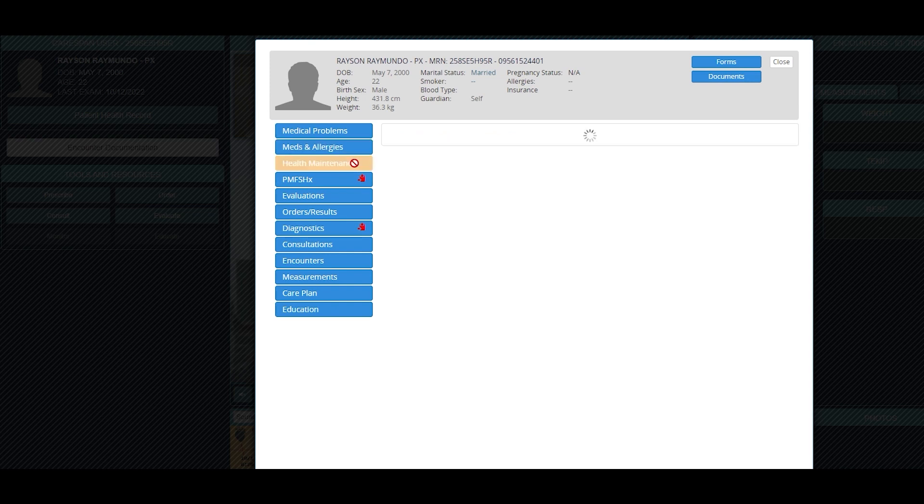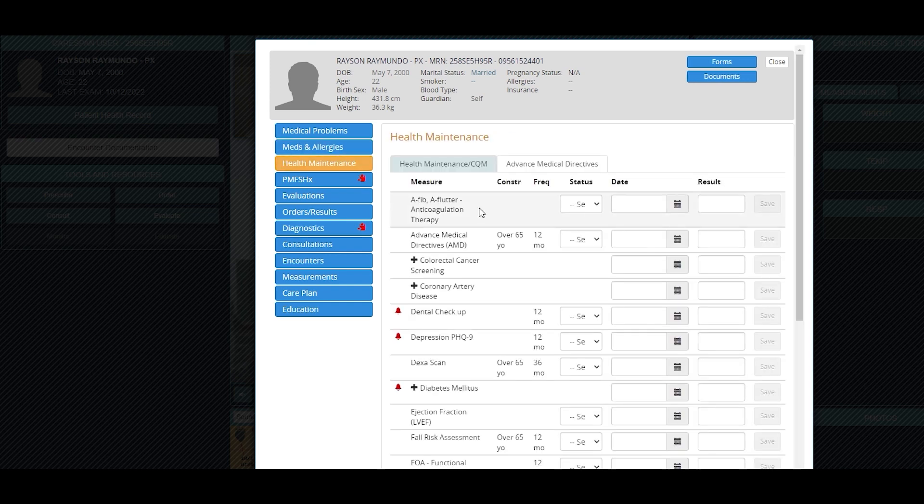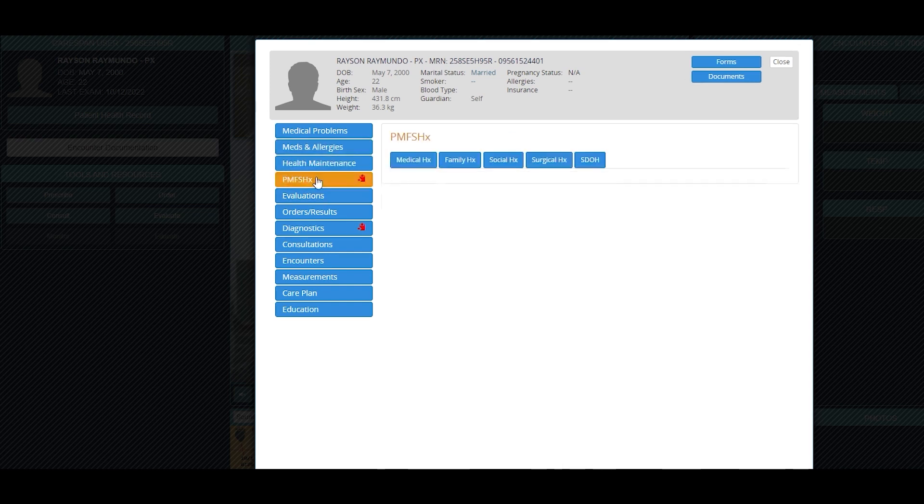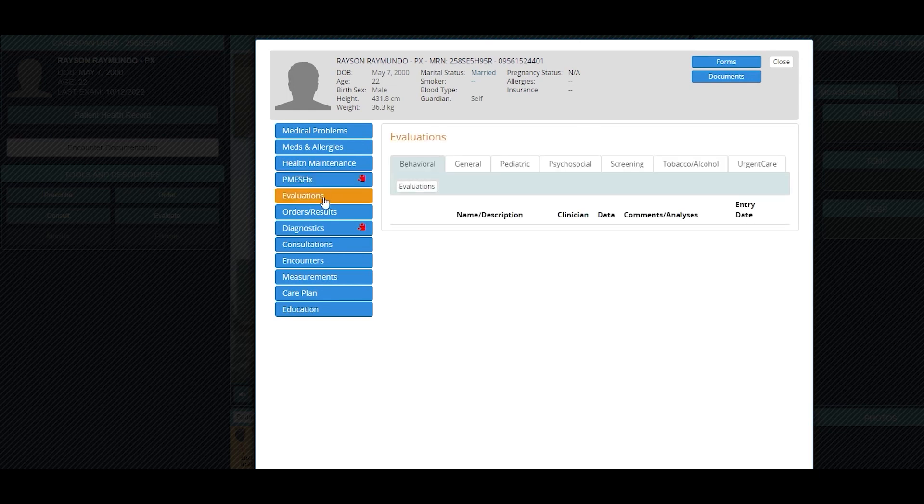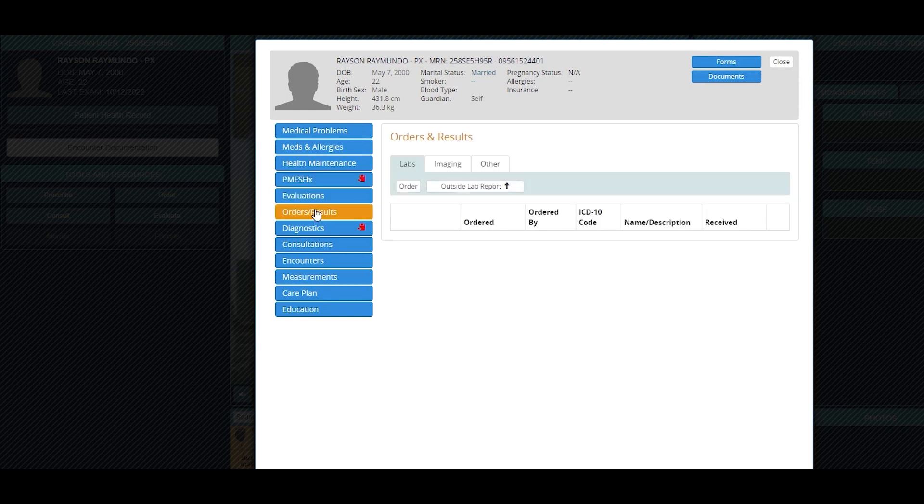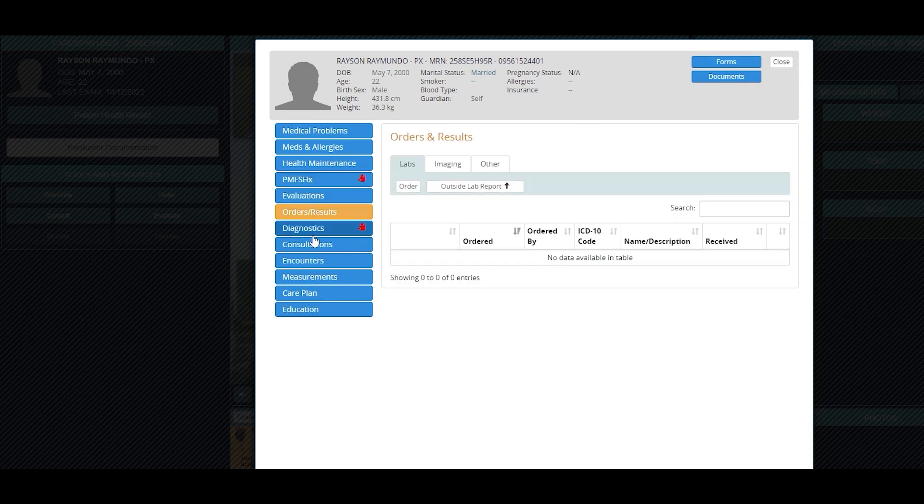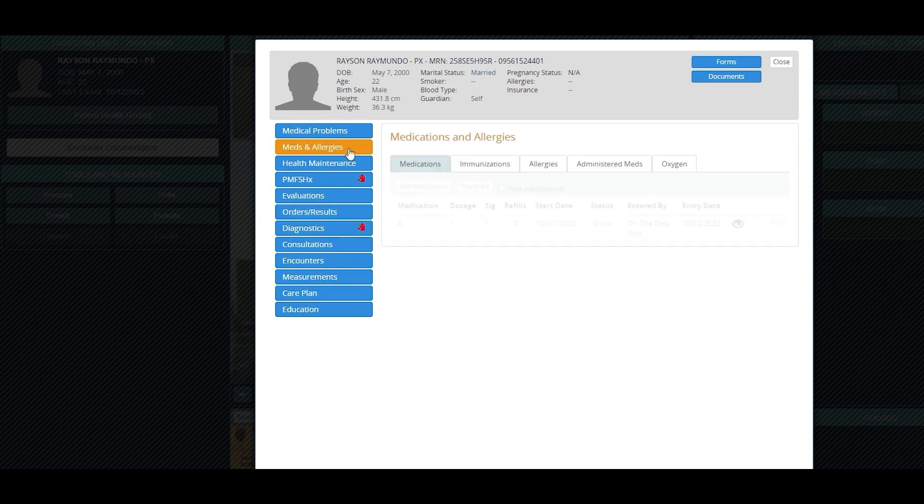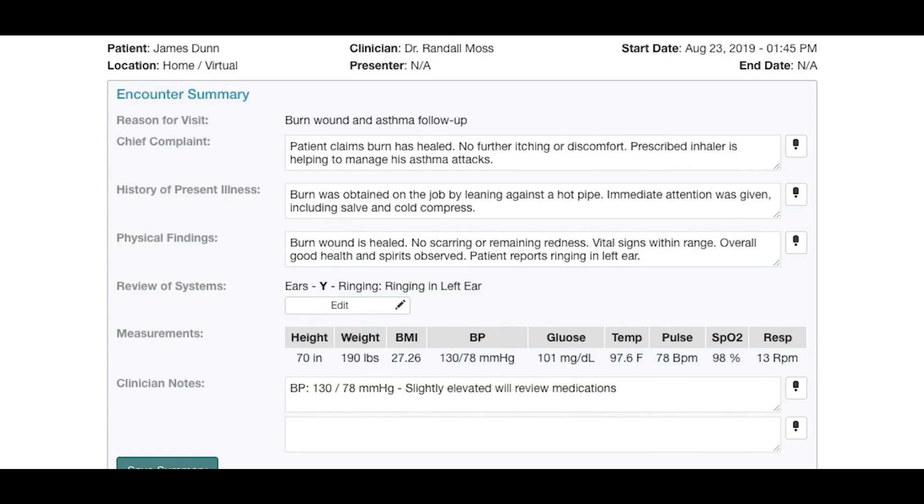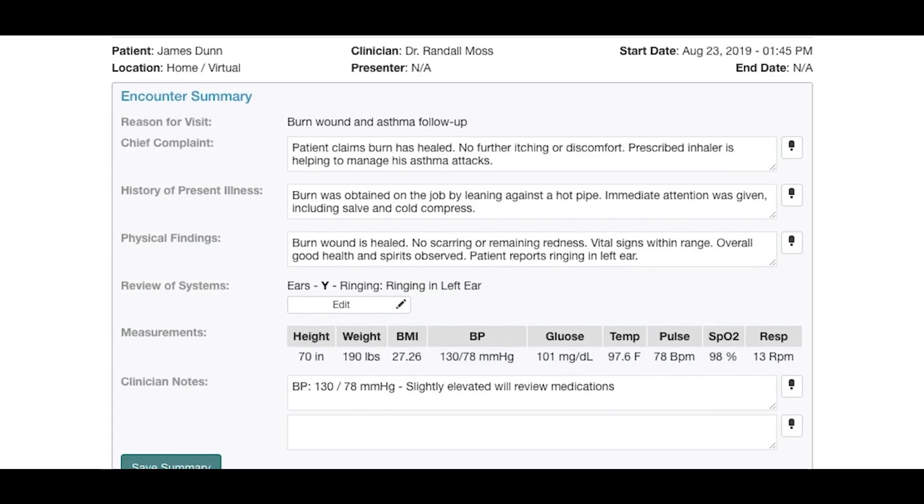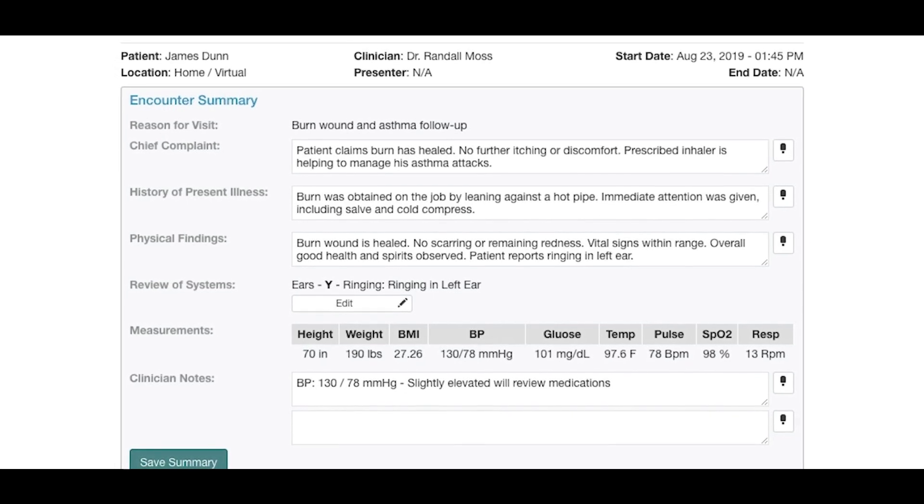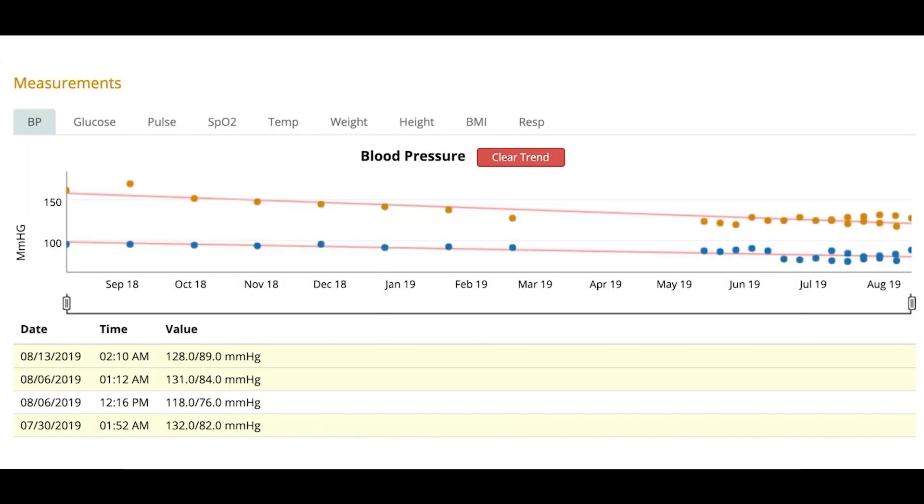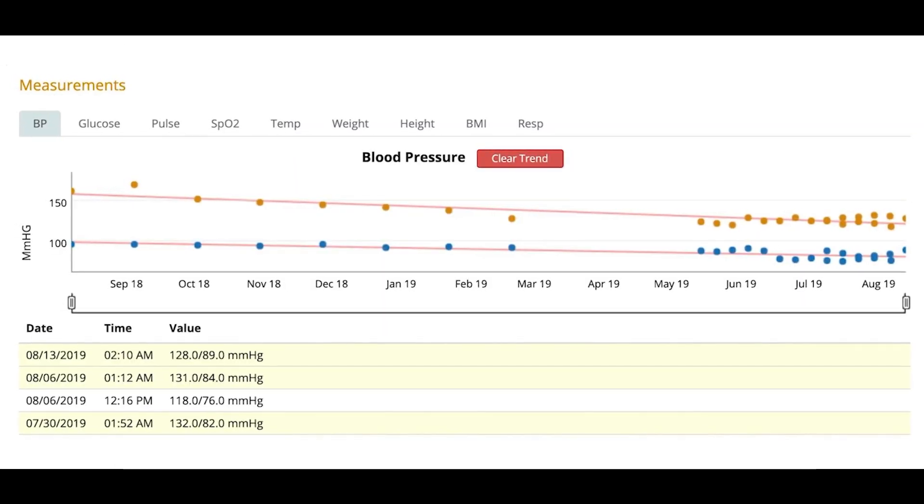CareSpan's personalized patient portal empowers patients to know more about their health. The more informed they are, the higher the engagement and personal accountability for their own health. The portal permits patients to make appointments, review the care plan and health record, and find a wide array of educational material pertinent to their condition.